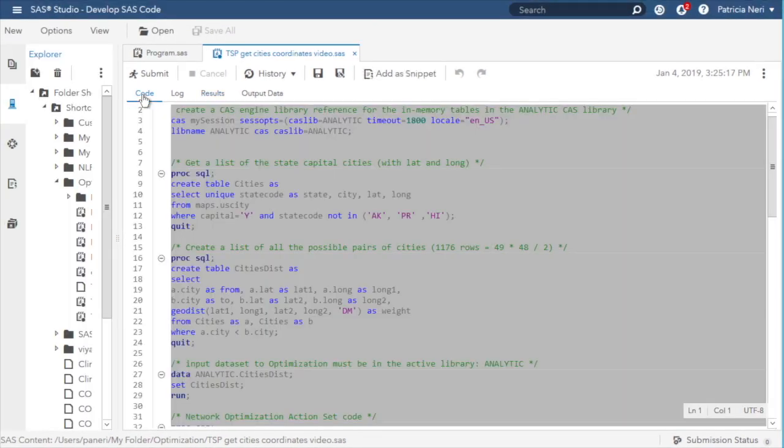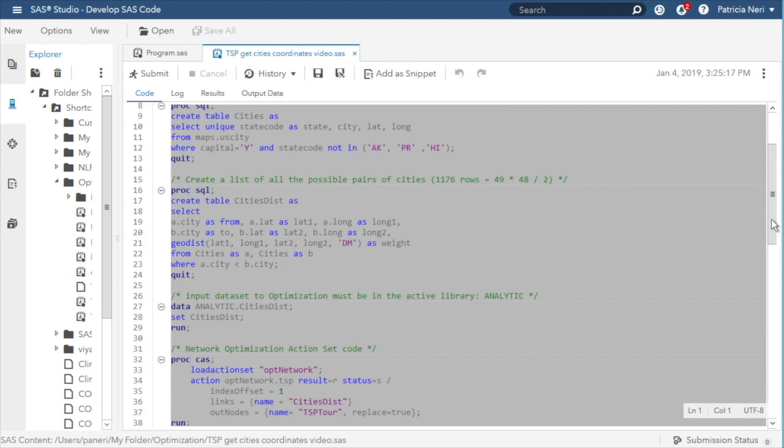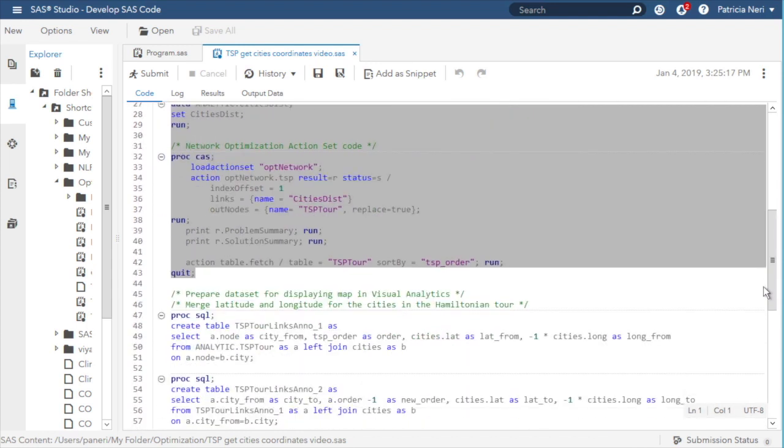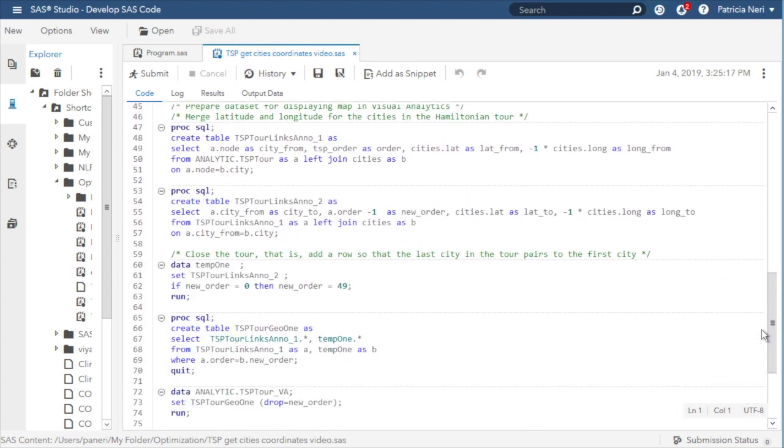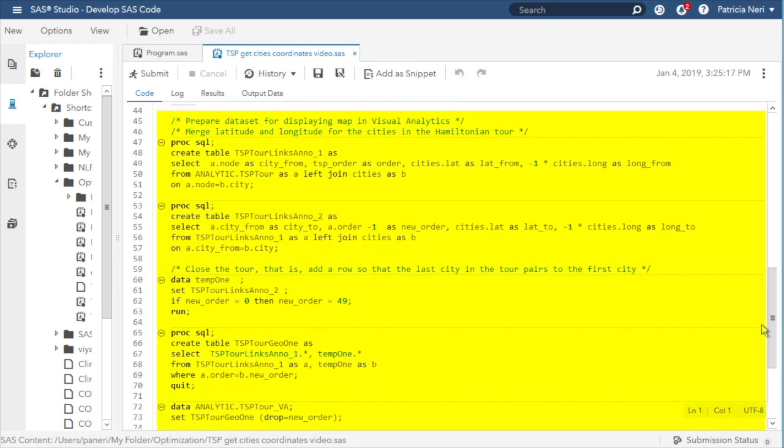The next programming steps prepare a dataset for displaying a map in Visual Analytics and merge latitude and longitude for the cities in the Hamiltonian tour. The results of these steps is the table TSP tour VA.